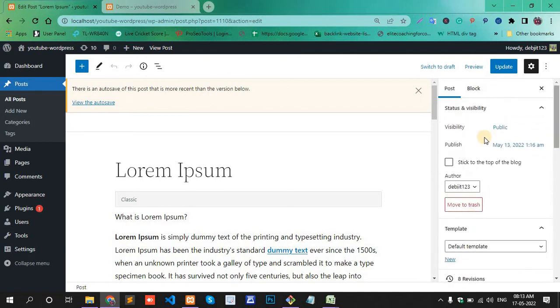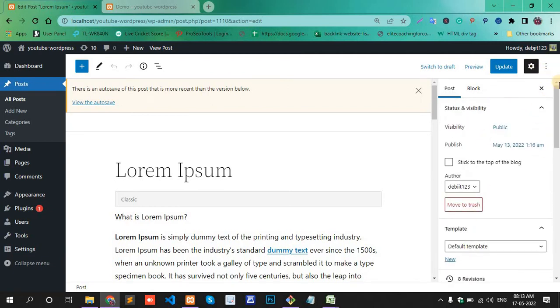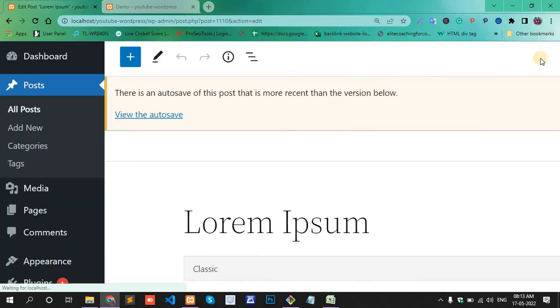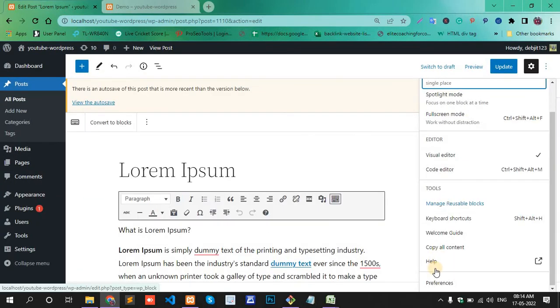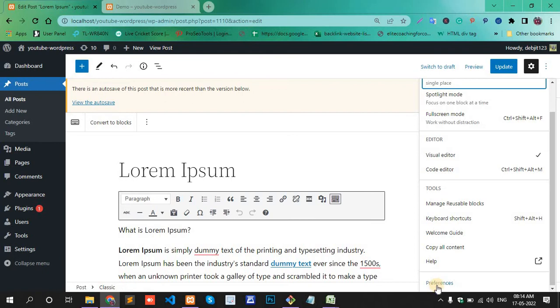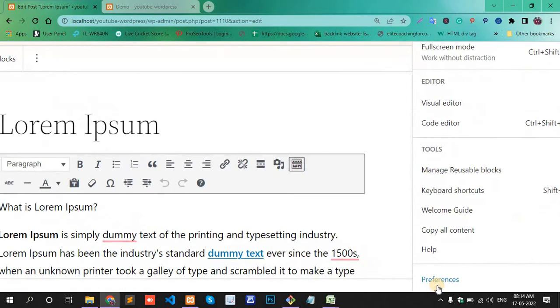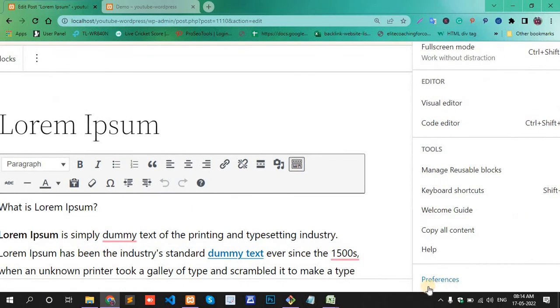Click the three dots here. One option is Preferences. Click Preferences.